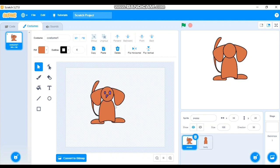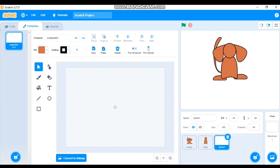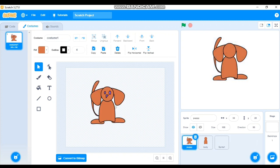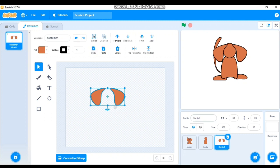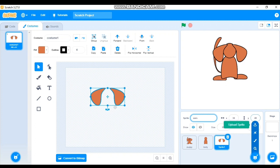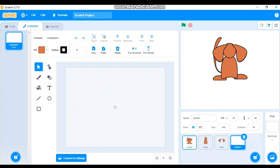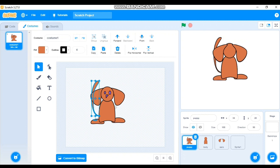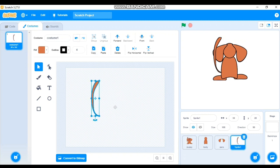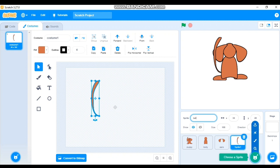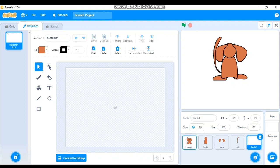Next, create the ears as a separate sprite. Go to Paint, go back to Puppy, hold Shift and select both ears, copy them, paste into the next sprite, and rename it 'Ears'. Then create the tail the same way — select it from Puppy, copy, paste, and rename it 'Tail'.